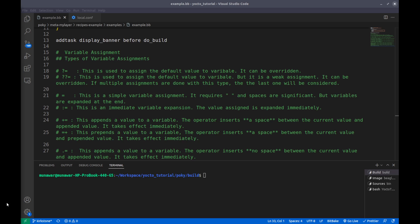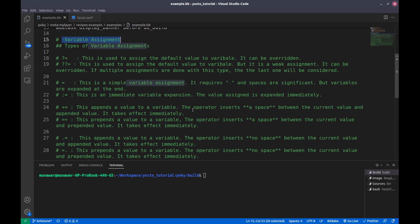Hi, welcome to another tutorial of the Yocto series. In this video we are going to learn about variable assignments in Yocto. There are a couple of different kinds of assignments in Yocto. This is the first part of the variable assignment video, where we are going to learn about the types of variable assignments.